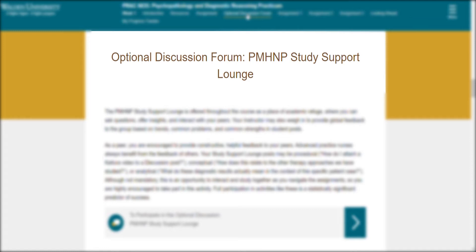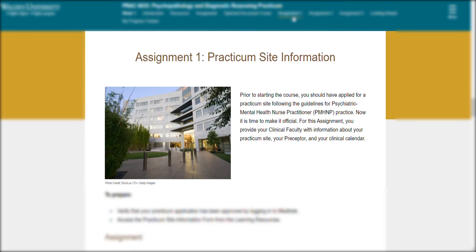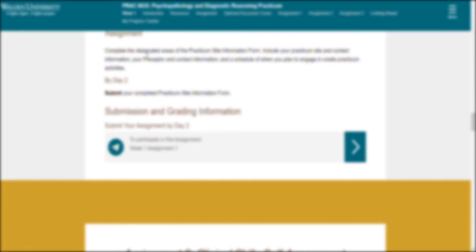Assignment number one is practicum site information. Honestly, this is just to verify the practicum application has been approved by logging on to Meditrack and then accessing the practicum site information. You will be able to find the resources here. It's basically going to ask you the name and your schedule and all that, so it's something simple. It would only take at least five minutes of your time, so don't panic.